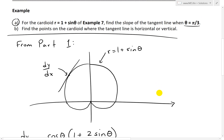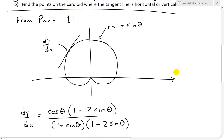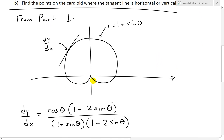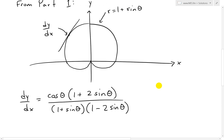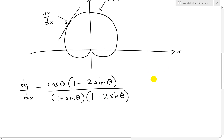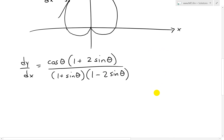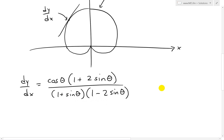Recall from part 1 that this is how the shape of the cardioid looks — it looks like just an upside down heart. If we look at the slope of a tangent line dy over dx on a y and x coordinate system, in polar coordinates the derivative derived earlier was dy over dx equals cosine theta times 1 plus 2 sine theta, divided by 1 plus sine theta times 1 minus 2 sine theta.